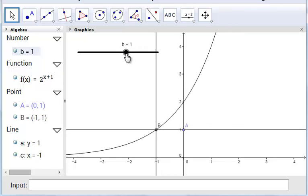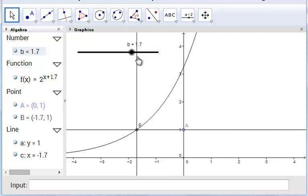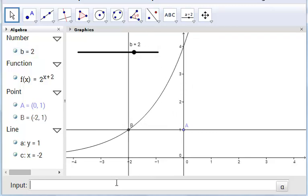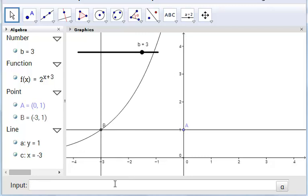When b equals 1, it intercepts at x equals minus 1. When b equals 2, it intercepts at minus 2. When b equals 3, it intercepts at minus 3. So changing b linearly shifts the graph.